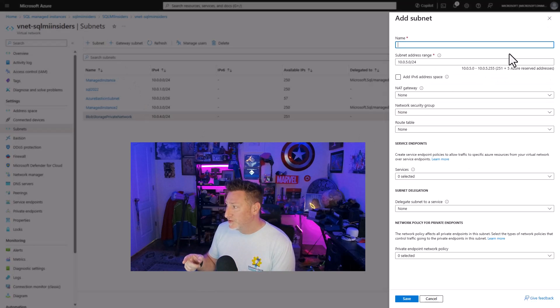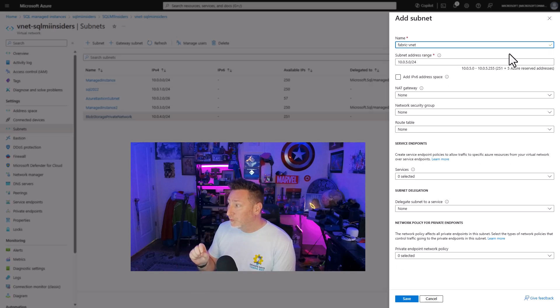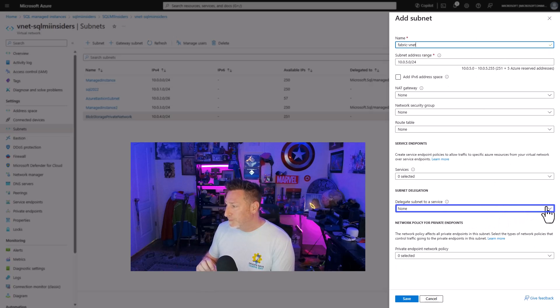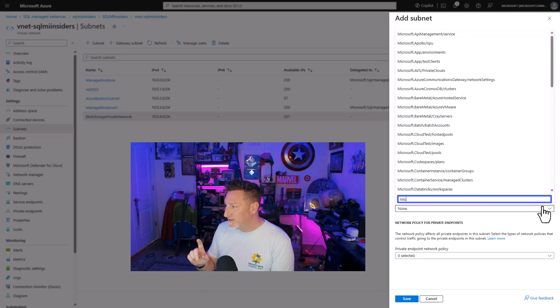So to do that, we've got to create a subnet. I'm going to name this exactly what it is because I want to keep it simple, Fabric VNet. And then the only other thing I need to change is I need to delegate the service.